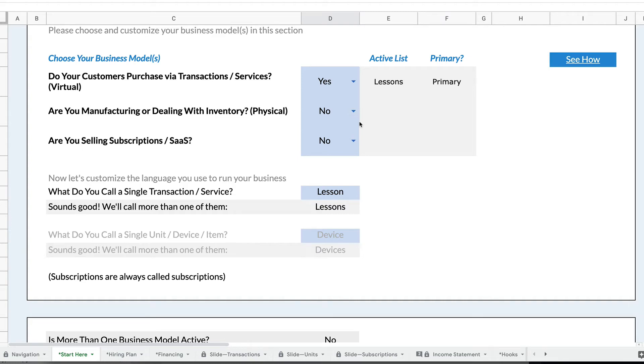Hi, I'm Mike Lingle from Rocket Pro Forma, and today we're going to talk about multiple business models in Rocket Pro Forma.